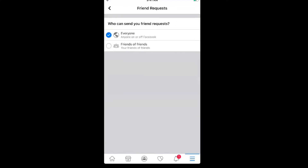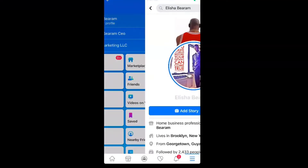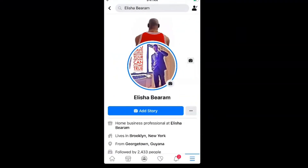By default it's always set to 'Everyone on Facebook,' but if you select the other option, strictly people that are friends of your friends will be able to send you a friend request. Someone that randomly comes on your page with no mutual friends won't even see the 'Add Friend' option on your page.